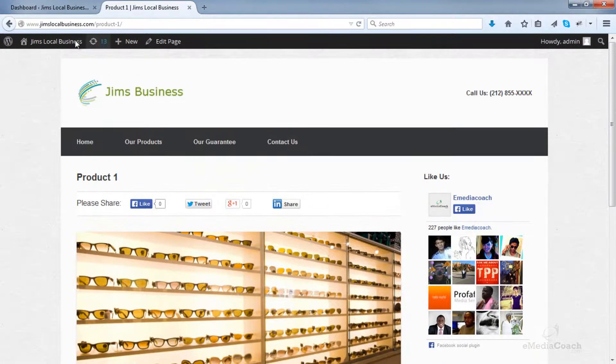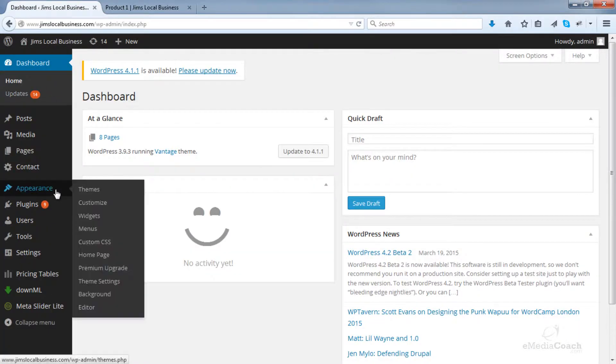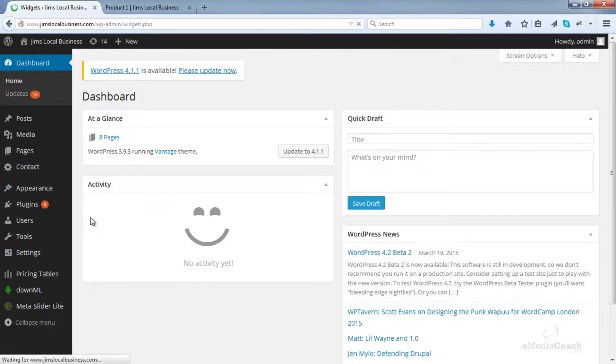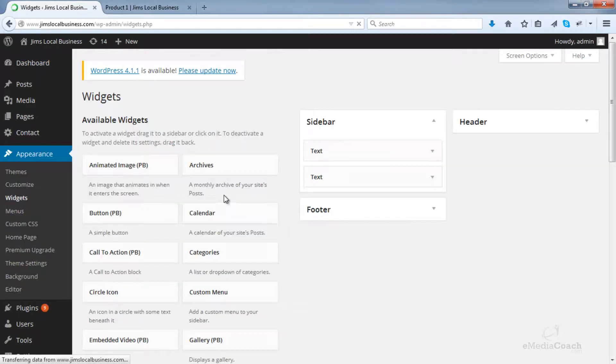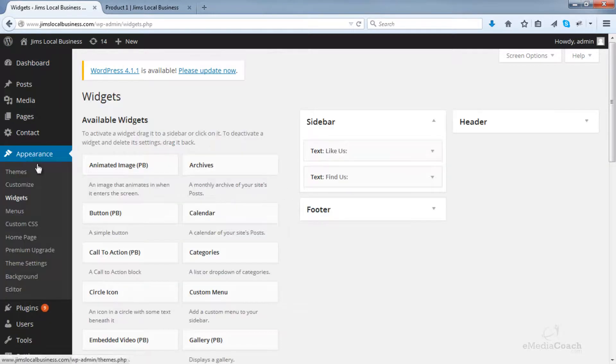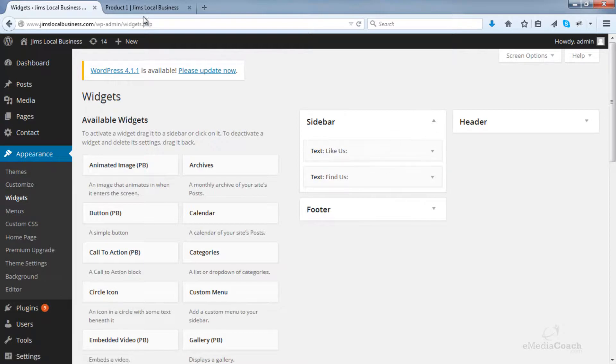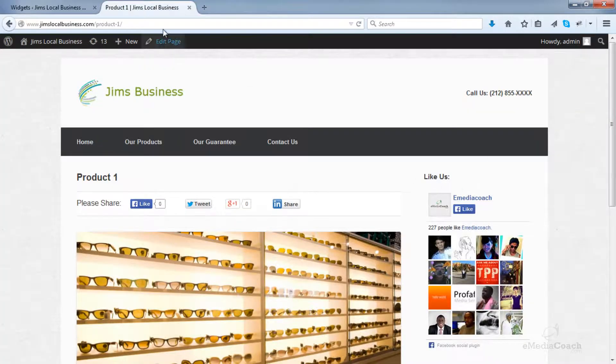So we know we need to do some editing in the Appearance Widgets section. As you may already know, that's where your sidebar content lives, so we'll need to edit a section in here.